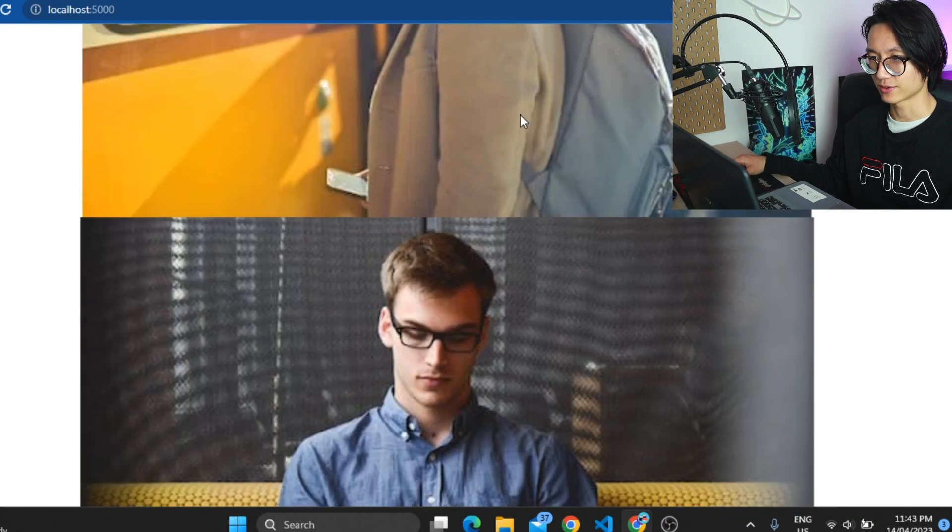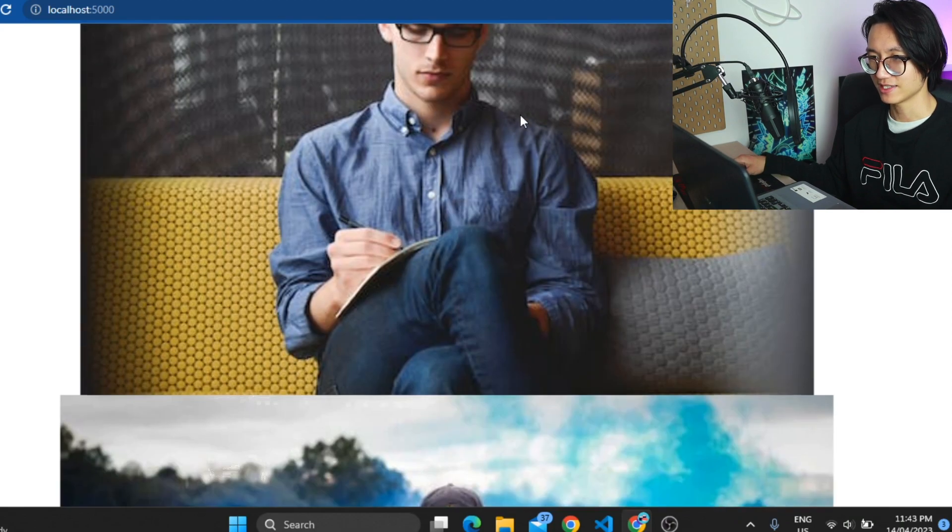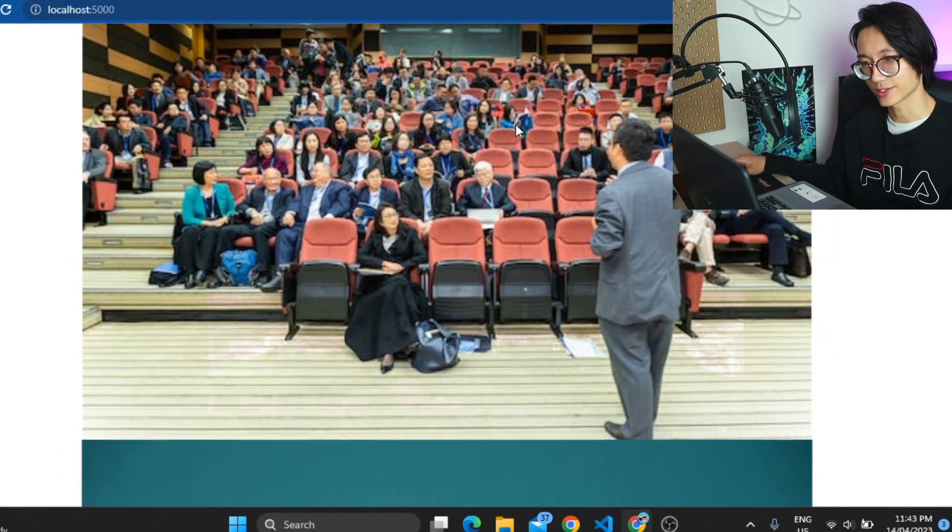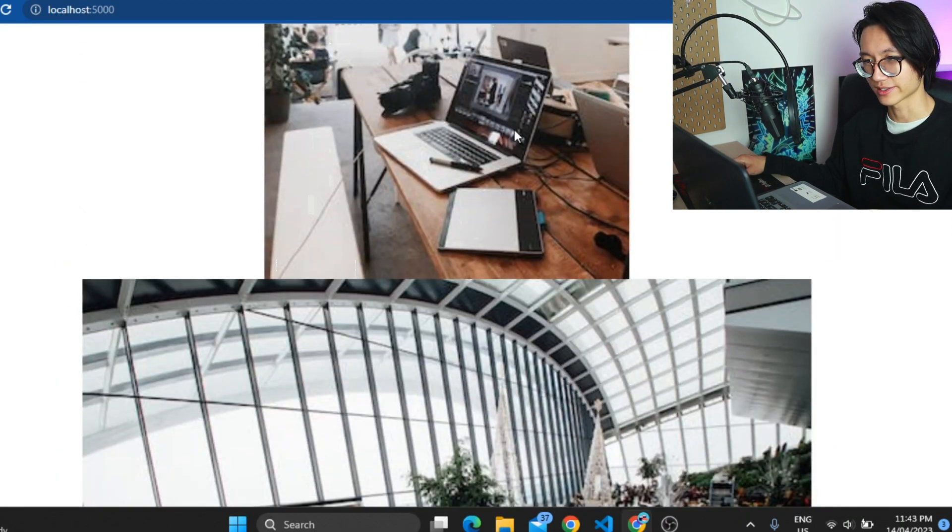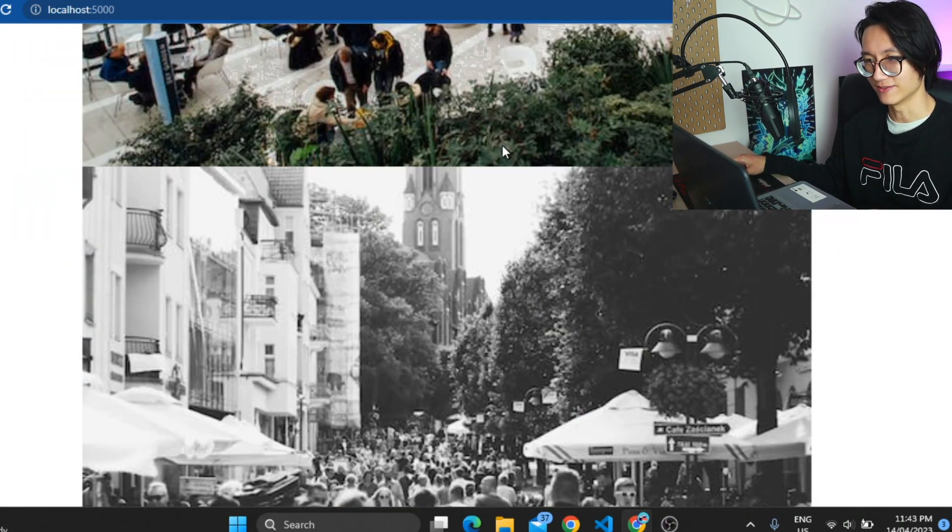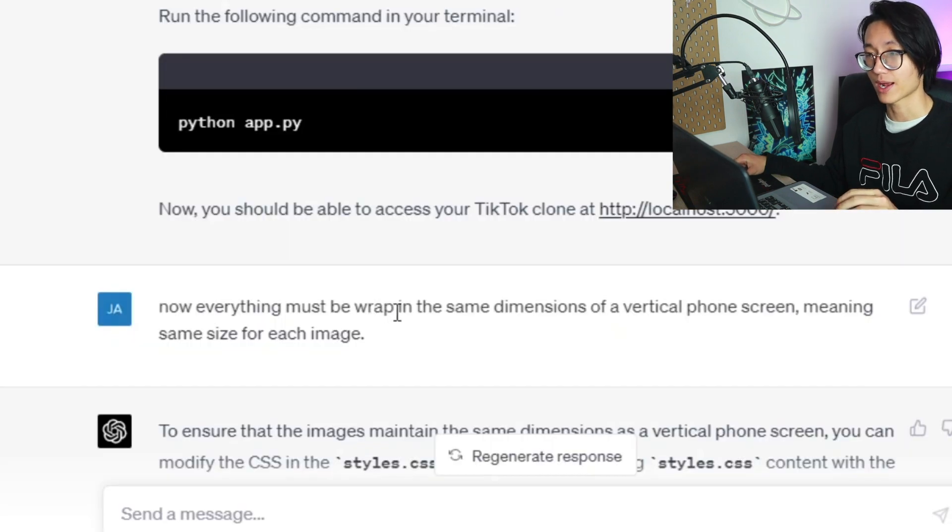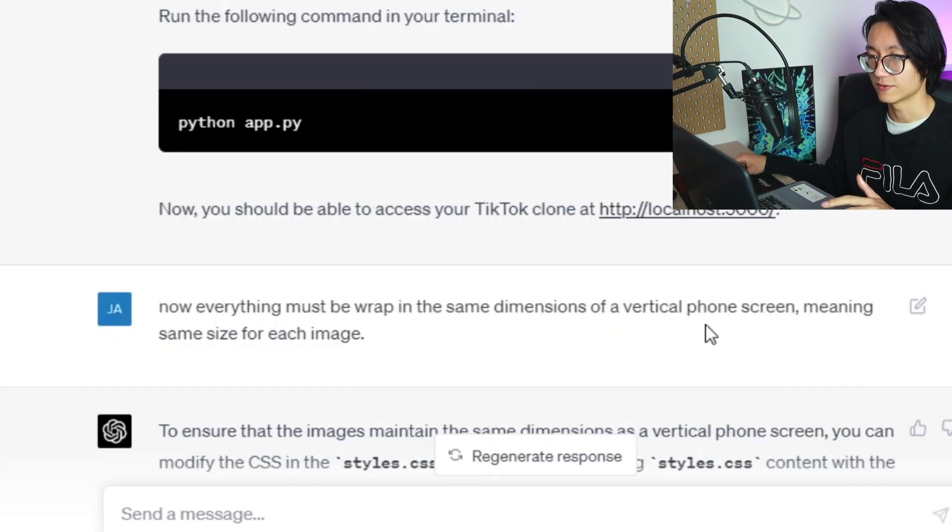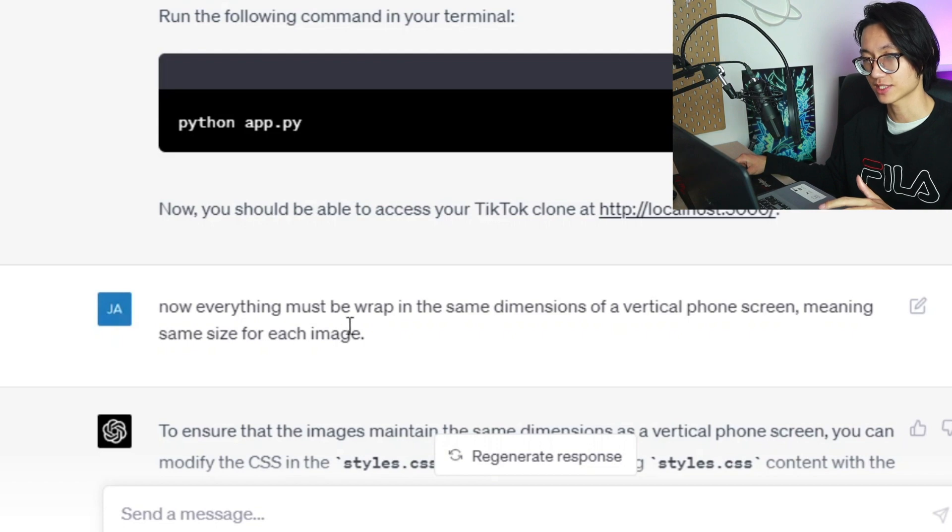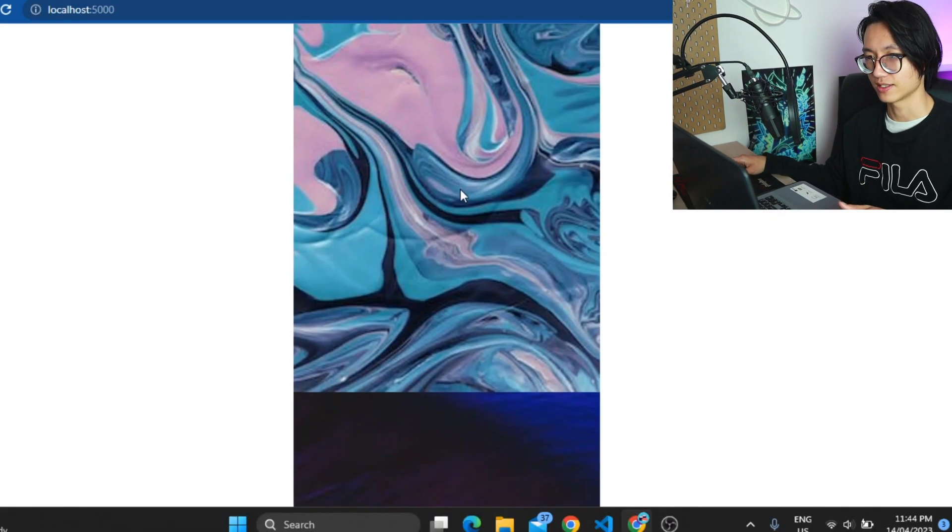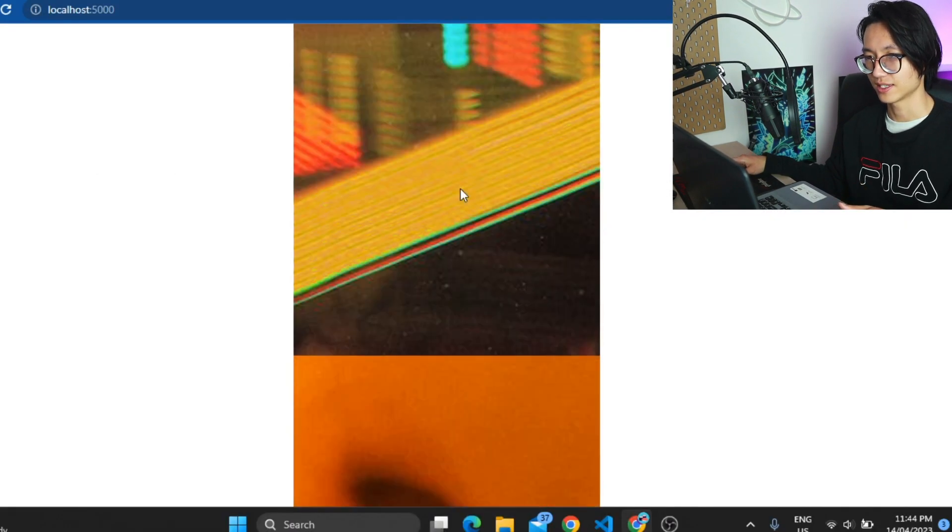We're going to run it right now. We have all the images and you can scroll down. It works but it's not in a vertical dimension. Must be wrapped in the same dimension of a vertical phone screen, meaning same size for each image. Refresh it and here we go.